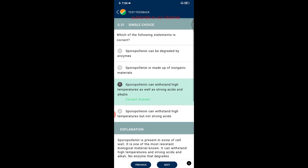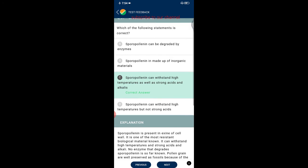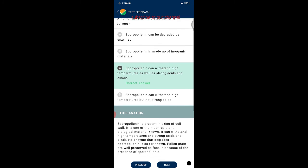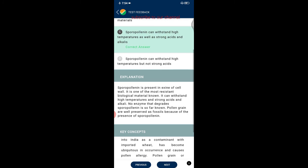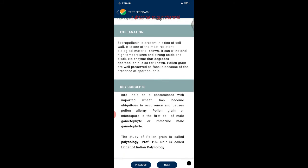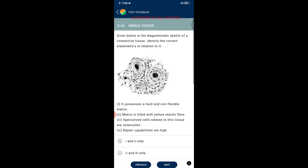Question thirty-one: which statement is correct regarding sporopollenin? Sporopollenin can withstand high temperatures as well as strong acids and alkalis. Sporopollenin is present in the exine of the pollen cell wall and is one of the most resistant biological materials known. No enzyme that degrades sporopollenin is so far known. Pollen grains are well preserved as fossils because of sporopollenin.